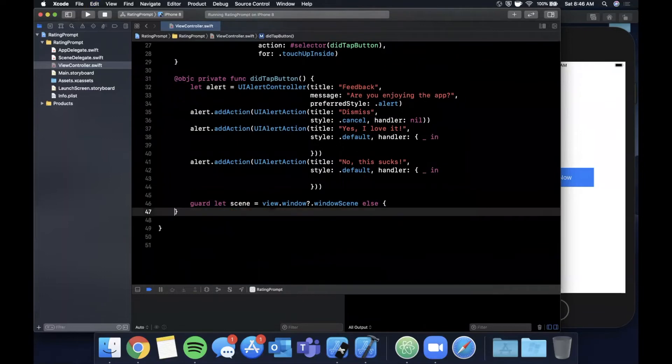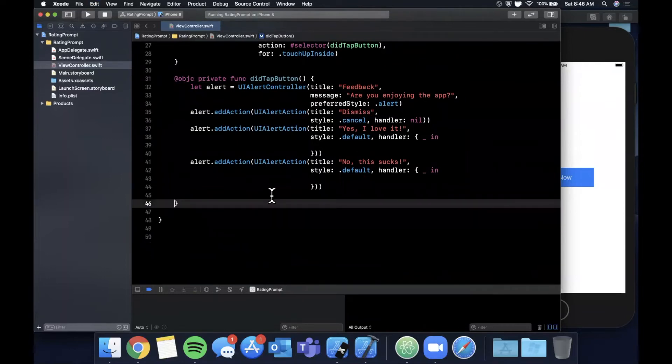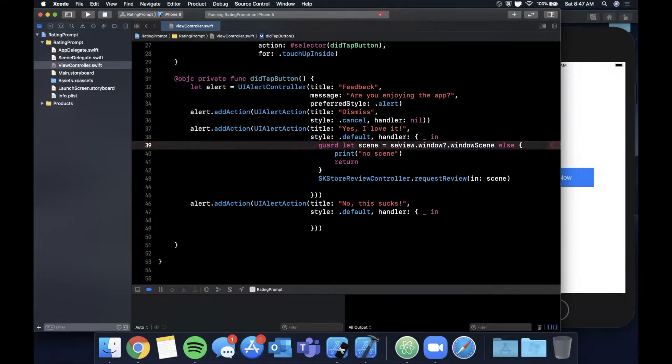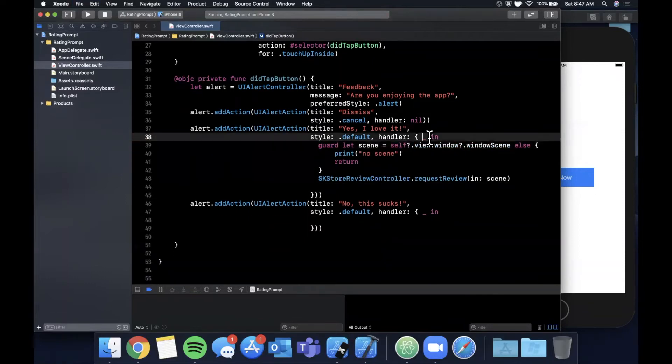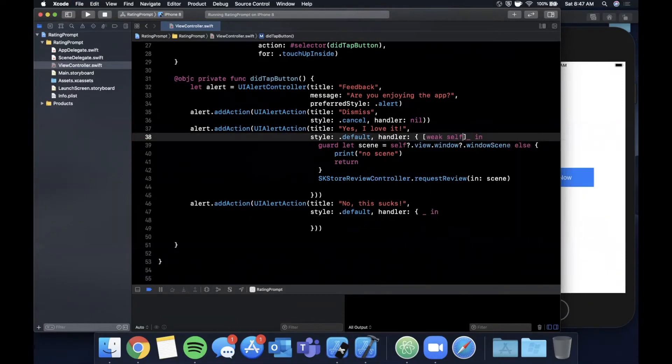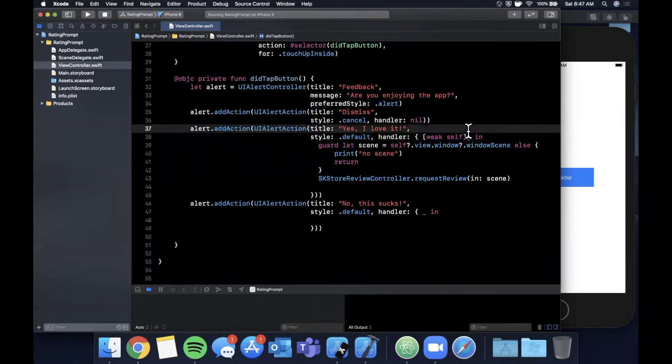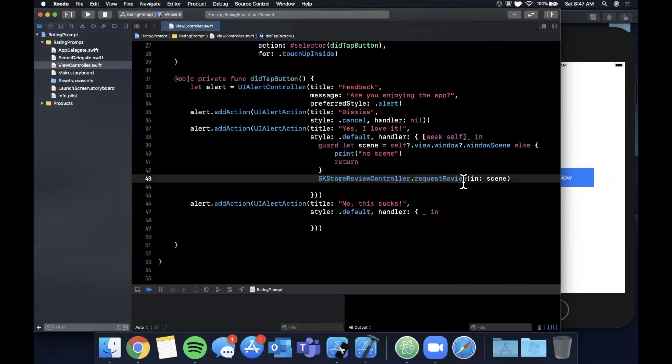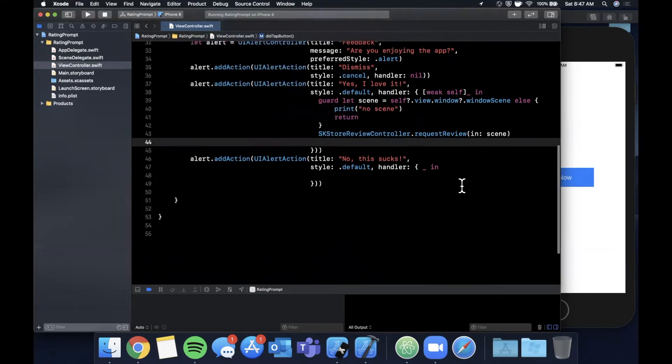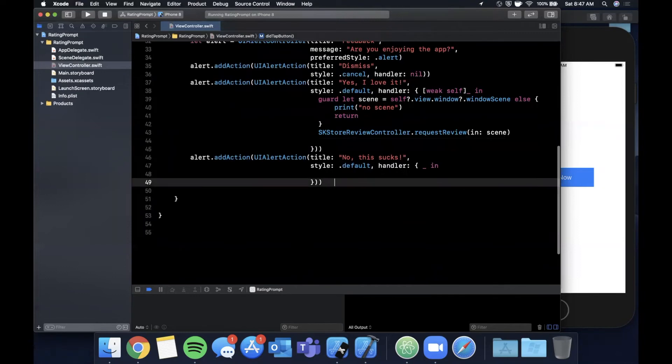In the case where the user says they love the application, what I'm going to go ahead and do is move this code to present the prompt in here and we need to explicitly add a self, and capture weak self because we don't want to cause a retain cycle. So in the case where the user likes your app of course they should show the rating prompt so they can submit four or five stars to the app store hopefully, and that'll let other users know that it's a great app and they should download it as well.